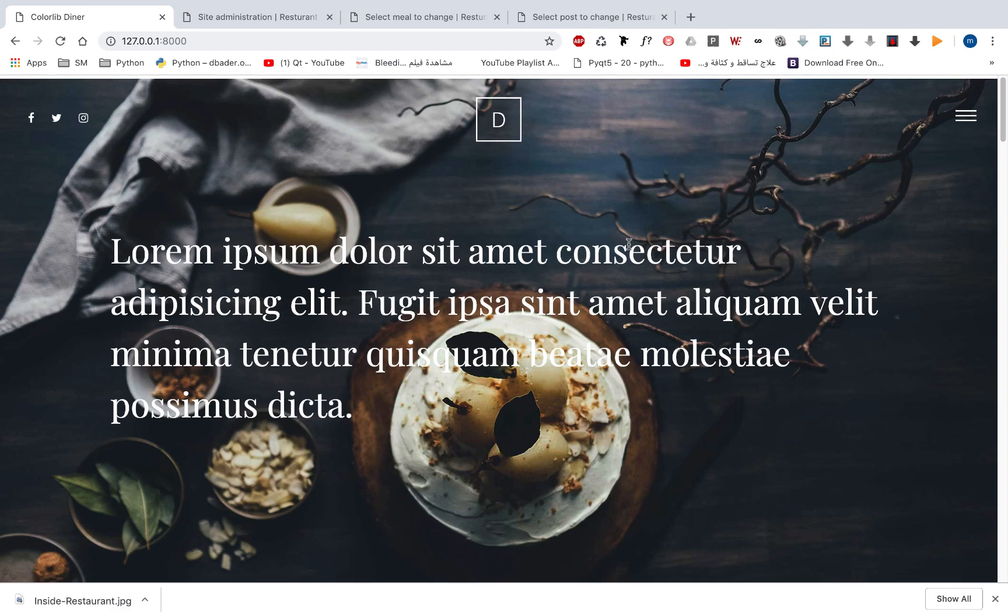We will learn how to work with virtual environments, install Django, install Django packages, how to create a project, create an app, and design a model.